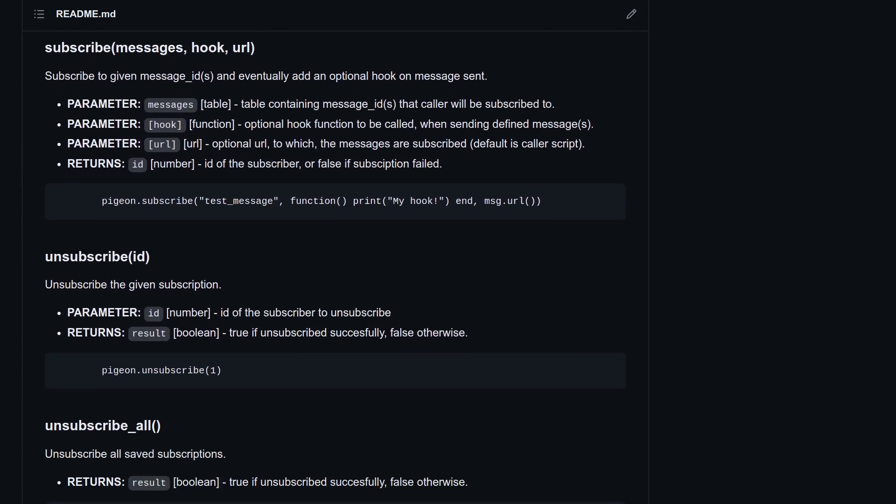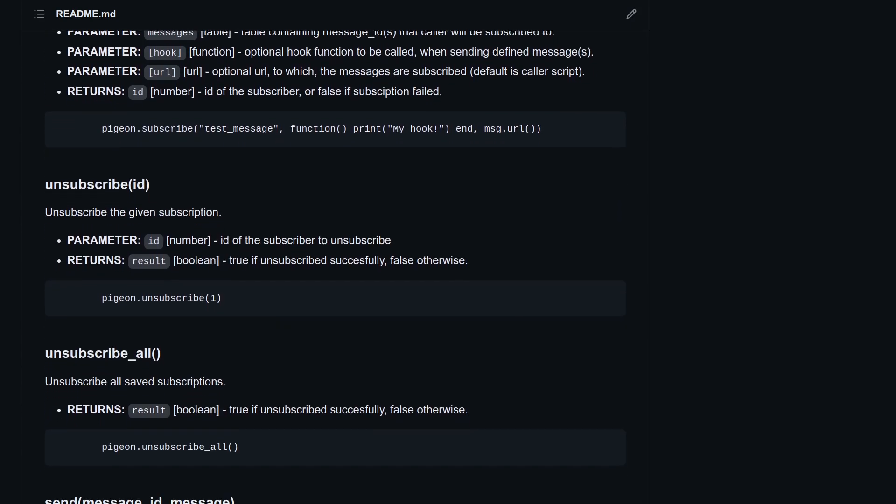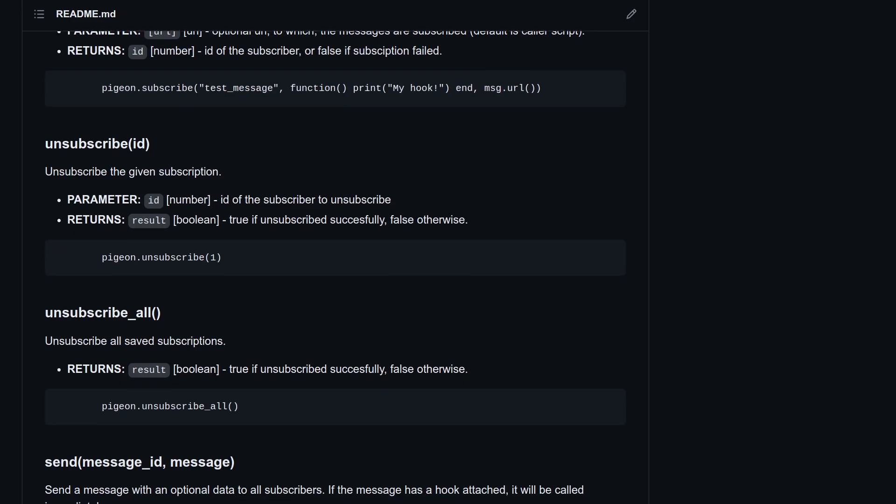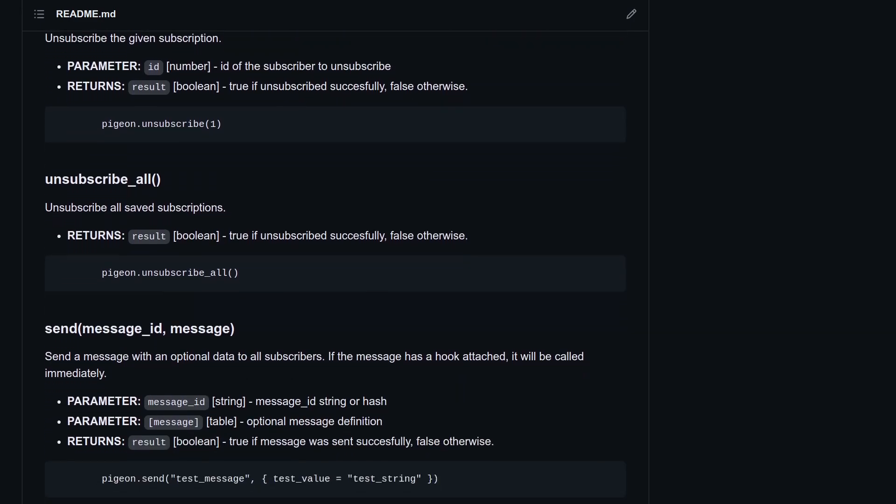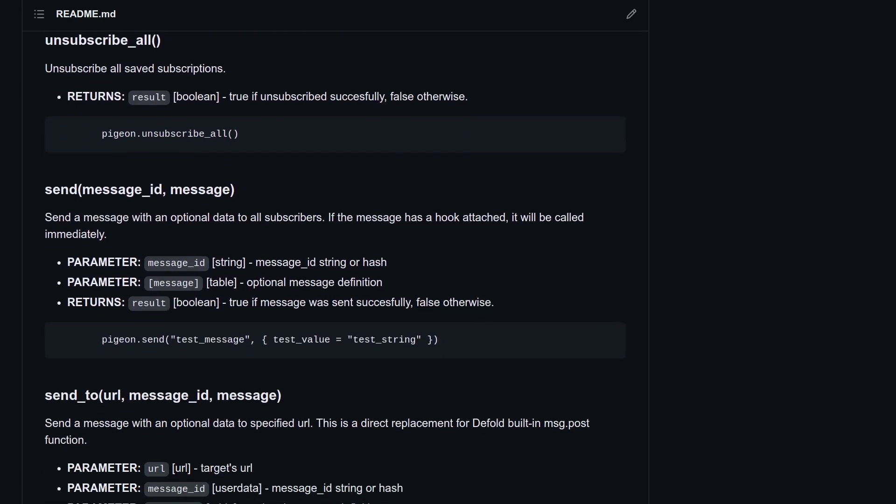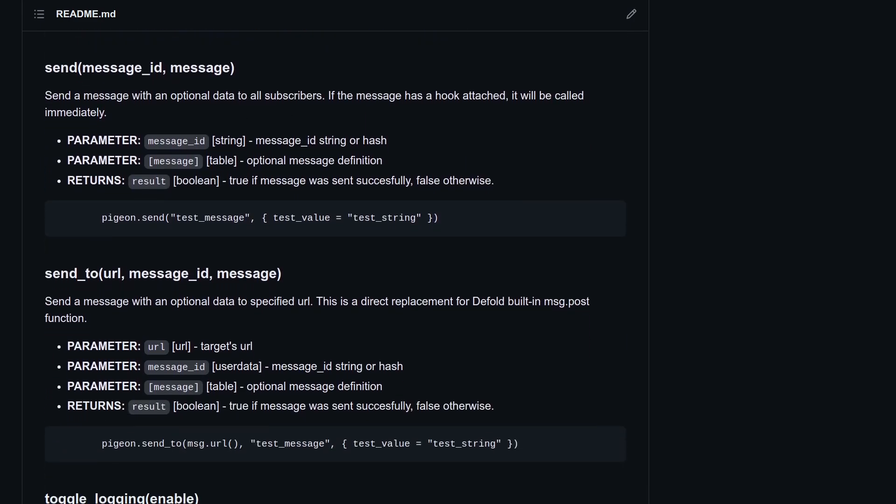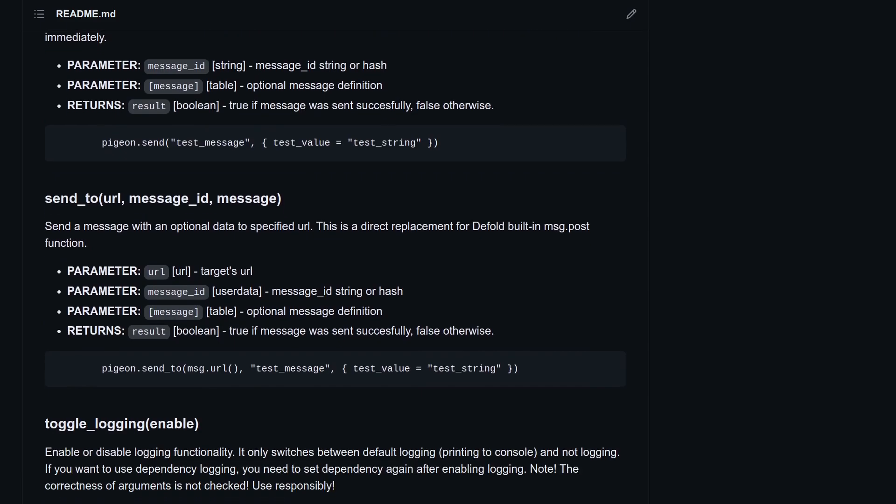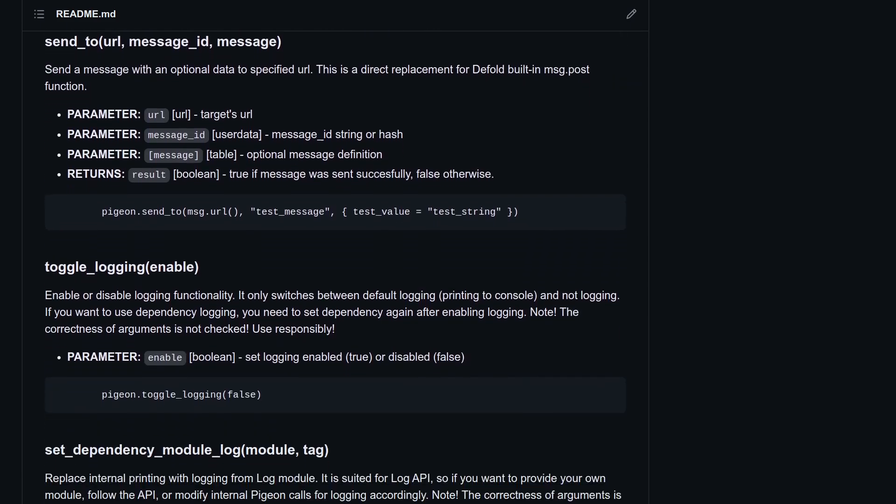So in short I described the whole very simple API of Pigeon and I hope it will come in handy when dealing with messages in your Defold projects. Let me know in the comments what you think about it and maybe if you need something more for messaging. Thank you very much and see you soon!